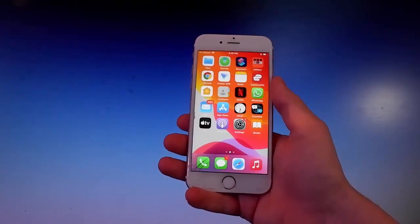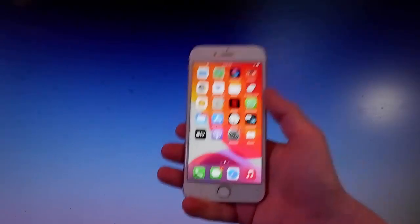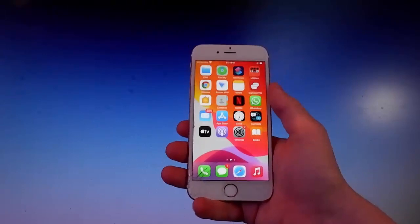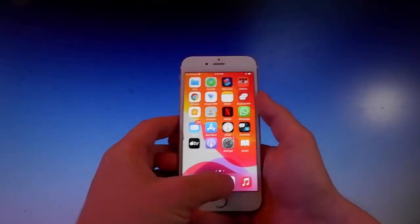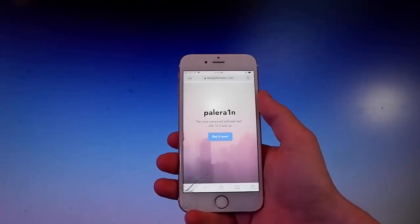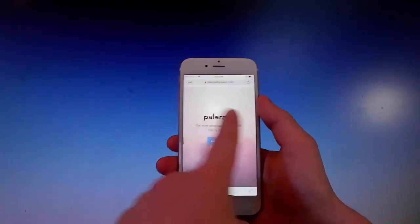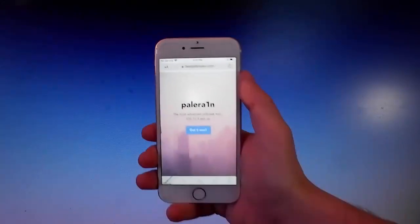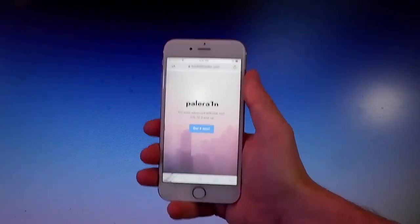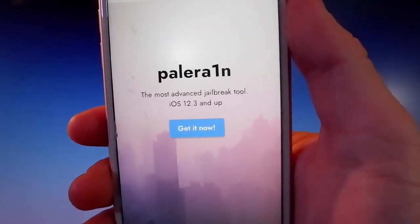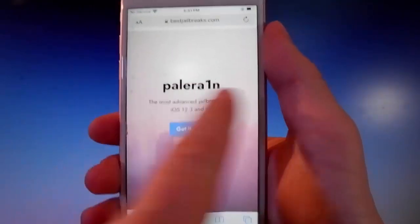We're also gonna get an app called Cilio, which is the Cydia alternative that allows you to get tweaks and mods on your phone. Cilio allows you to actually change stuff on your device when it's jailbroken. This is how it's gonna look like - as you can read, it says that Pelerain is the most advanced tool for jailbreaks.